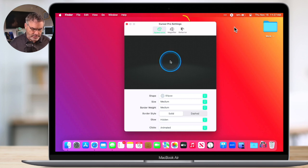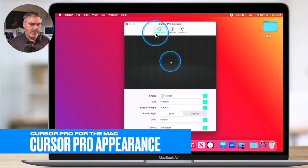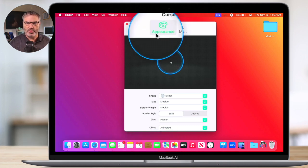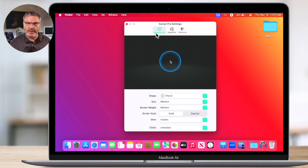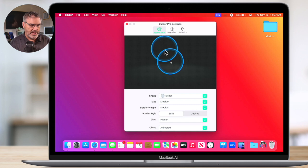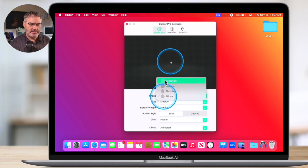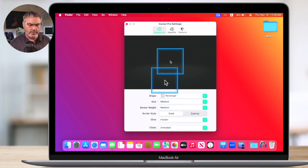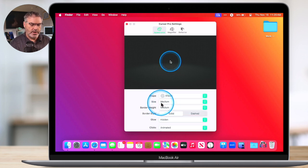There are three tabs up here at the top. We're going to go through each one of these tabs to take a look at some of these settings. The first tab here is the Appearance — so this is the appearance of Cursor Pro: how large is the ring, what color is it, things like that. We're not talking about any magnification; it's just the appearance of the ring as we use it. When we go down towards the bottom, you're going to see we can change the shape. We can also set the size.